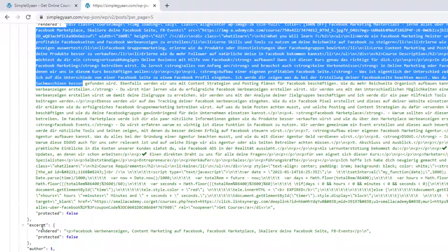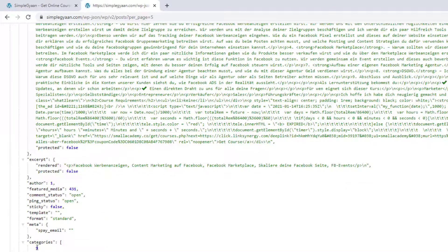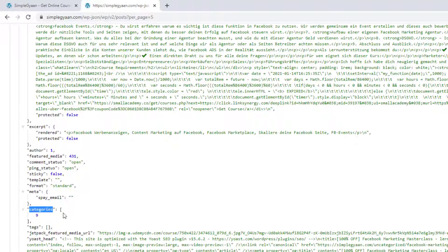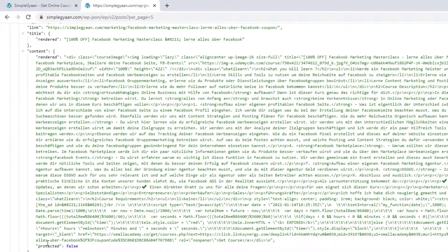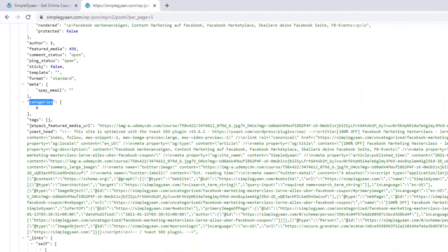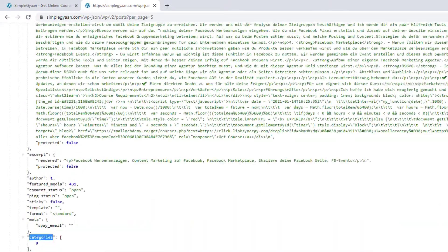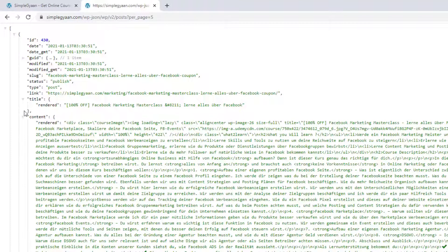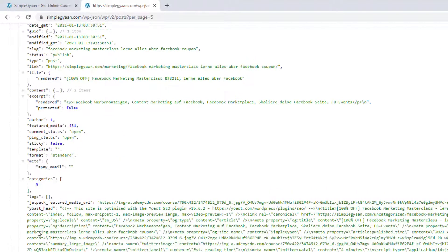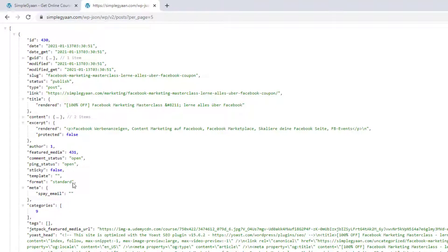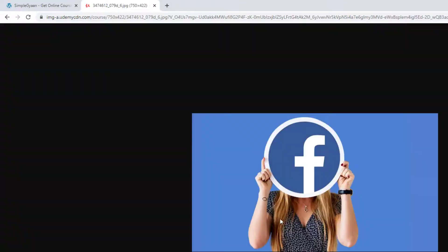We're interested in the excerpt, which is the short description of our blog post, and also the tags and categories. We're going to extract the title, date, content, excerpt, categories, and tags. We also need the featured image to display in our grid view. The field is called 'featured_media' with a value like 431, and there's a Jetpack featured media URL that gives the URL of the post image.